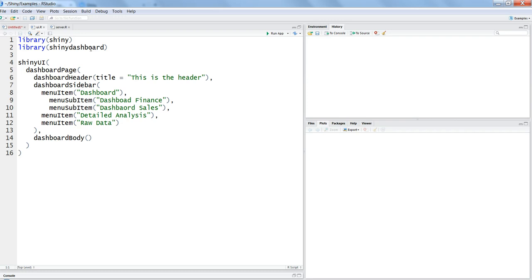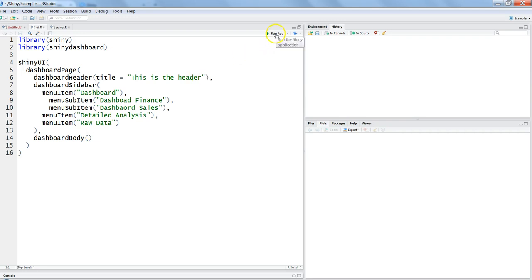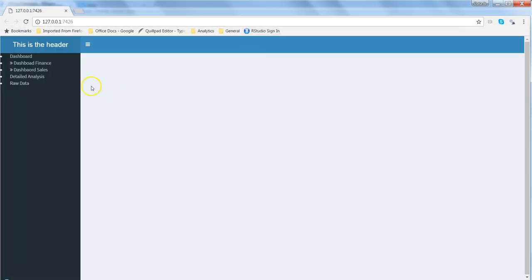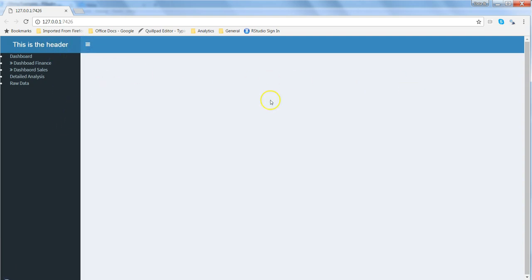In the previous video we have seen about the layout that you have and some of its properties about header, sidebar, and dashboard body. We got this sample application. If I run the app, this is what the sample we have got with this minimum code. This is the header, this is a sidebar, and here you have the body where you can create charts and other objects.